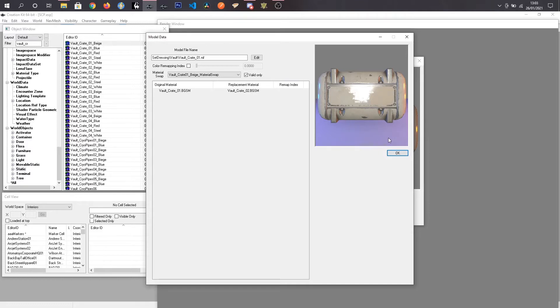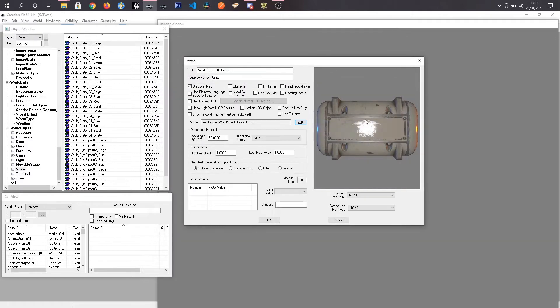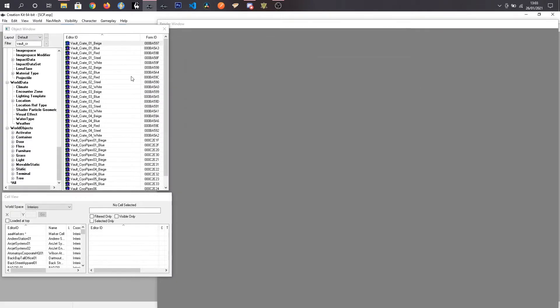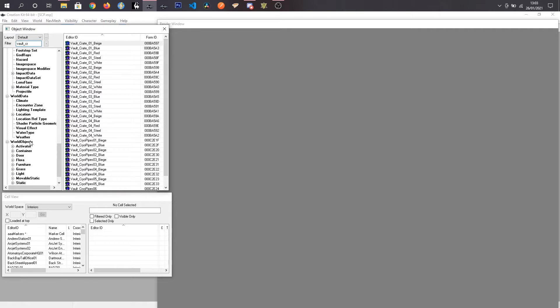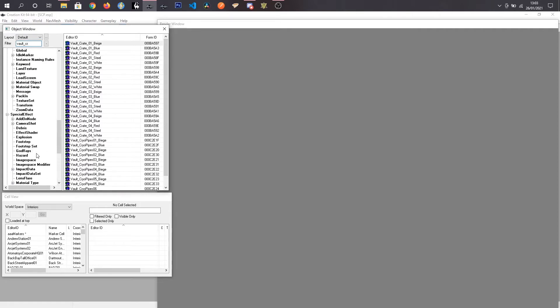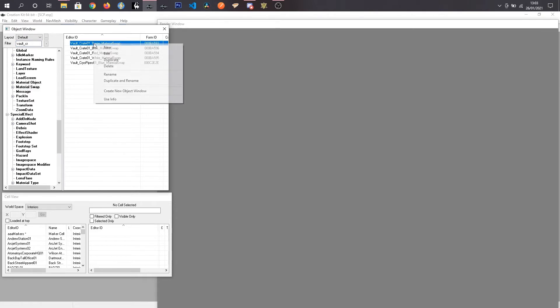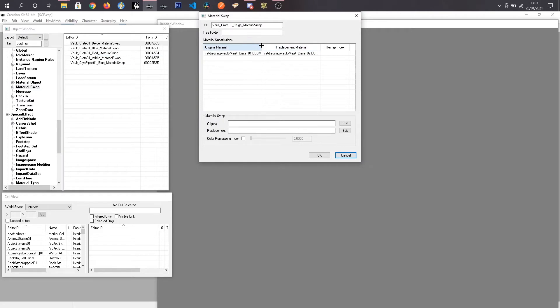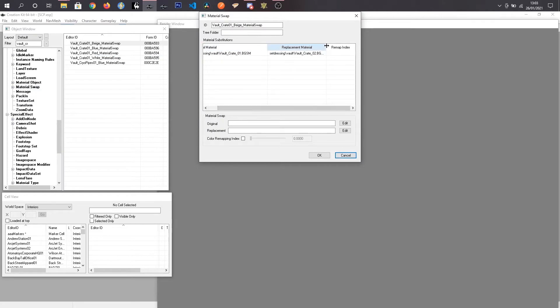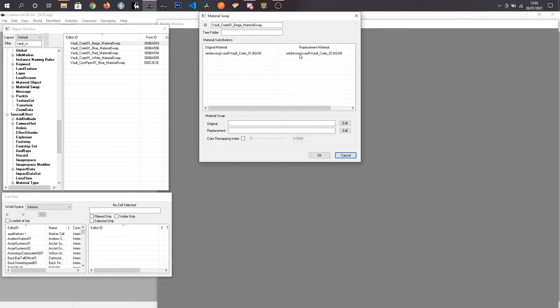Alright so what I am going to do is I am going to go into material swaps and I am going to find Vault-Crate 01 beige material swap. I am going to click on material swap. Right click, edit and what we can see here is the original material so Vault-Crate 01 is being replaced by Vault-Crate 02.